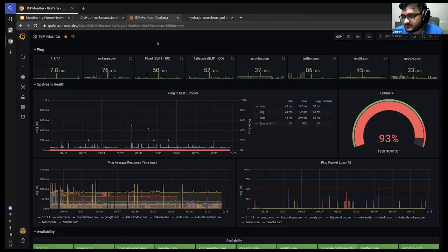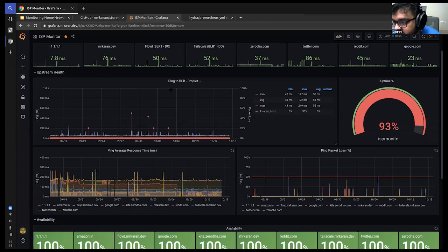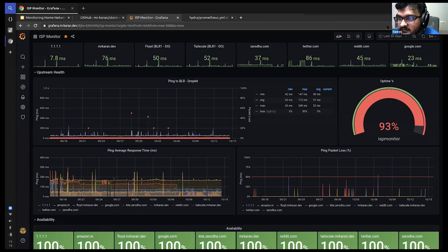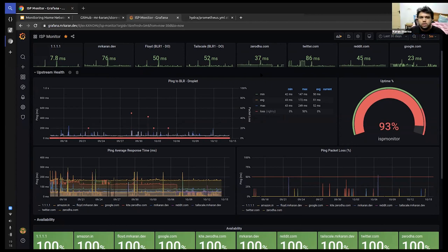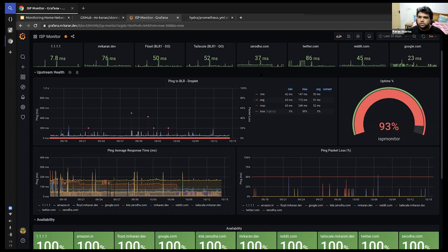There is a question in the chat: ICMP-based monitoring for websites does not give accurate results. That's very true. As mentioned in my blog, some upstreams even block ICMP — even GitHub.com will outright block your ICMP. Also, if your website is behind a CDN, you're actually just monitoring the CDN endpoint rather than your own, because many CDNs won't forward ICMP packets to the upstream.